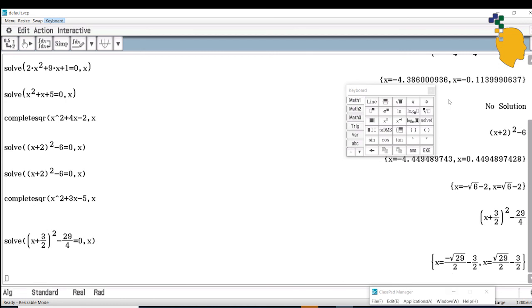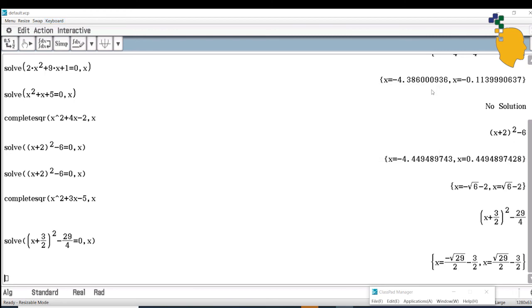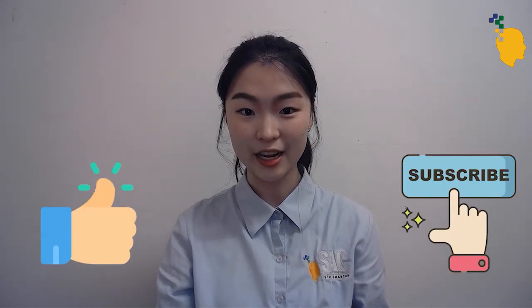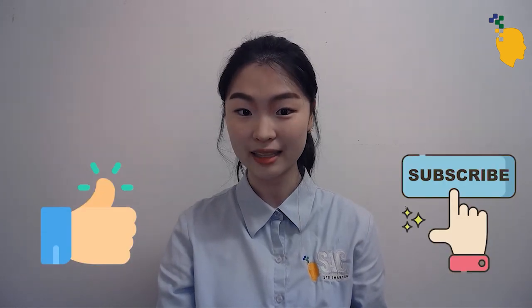This is the end of today's video. Thank you so much for watching, and I hope you enjoyed this video on quadratics. Make sure you like and subscribe to our channel for more math tips and materials.